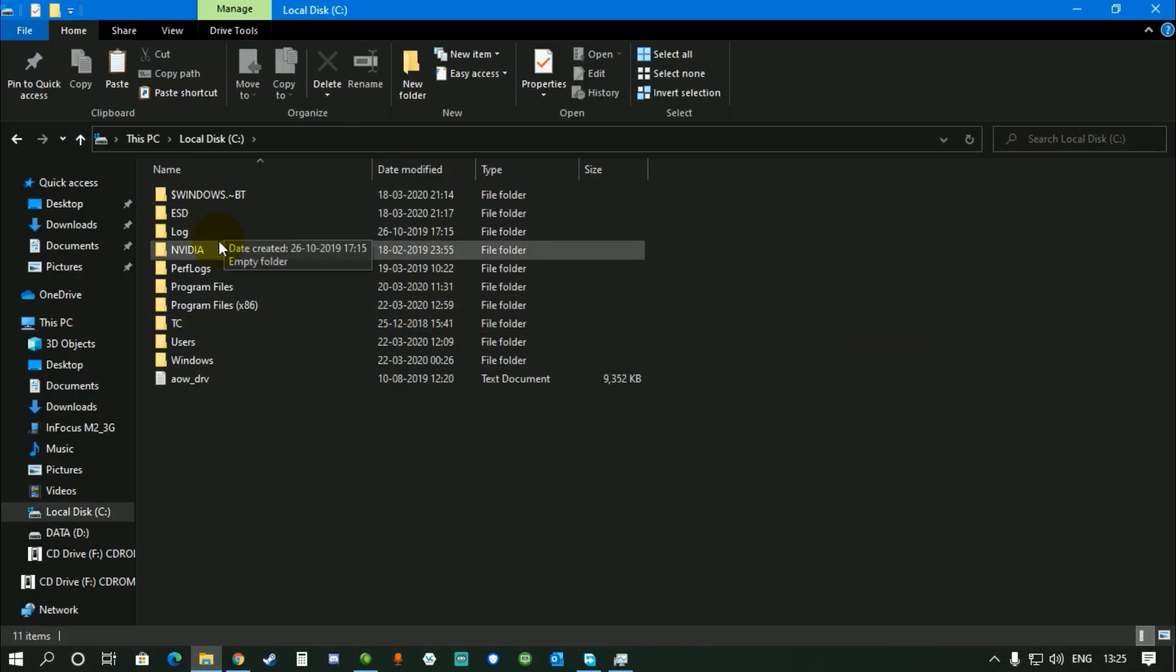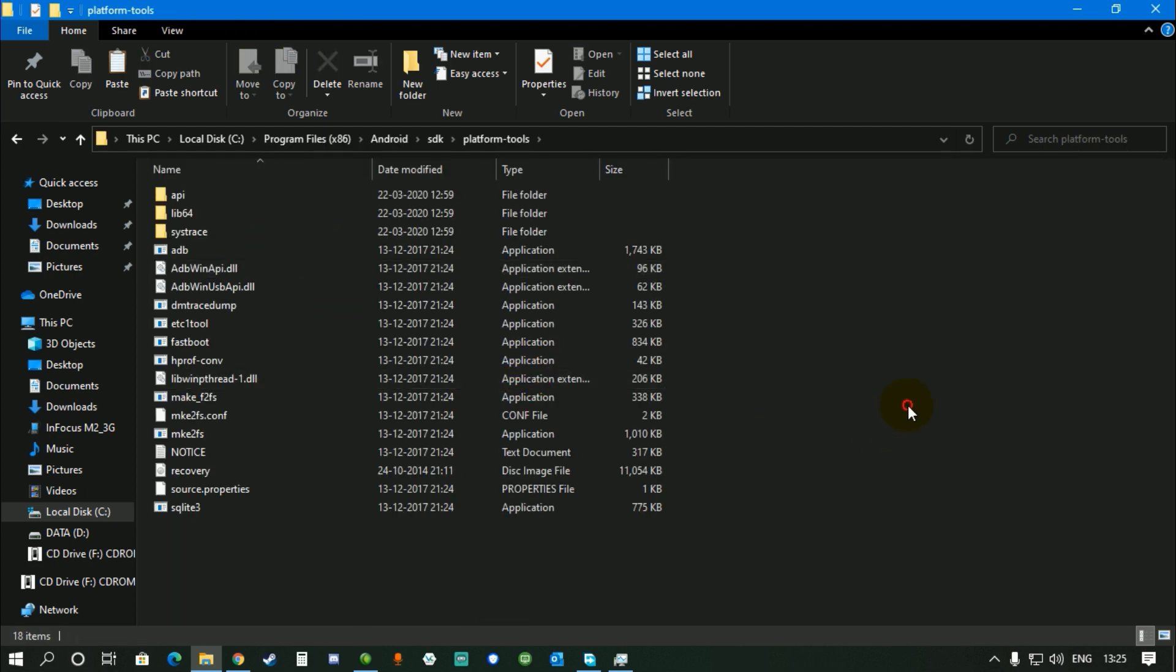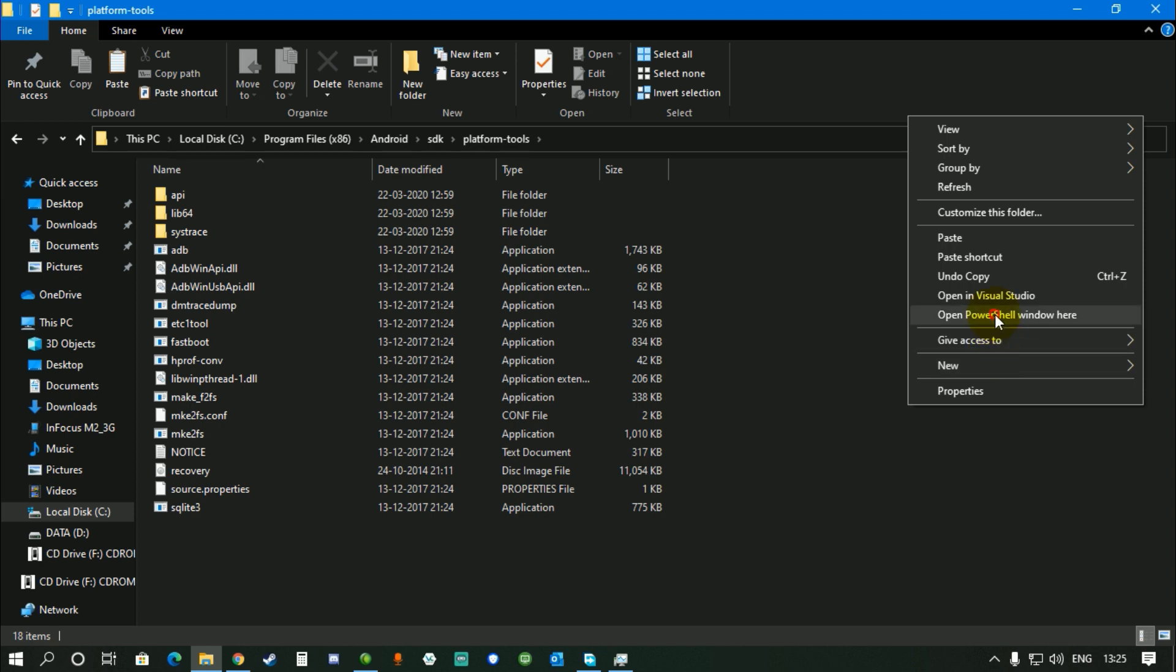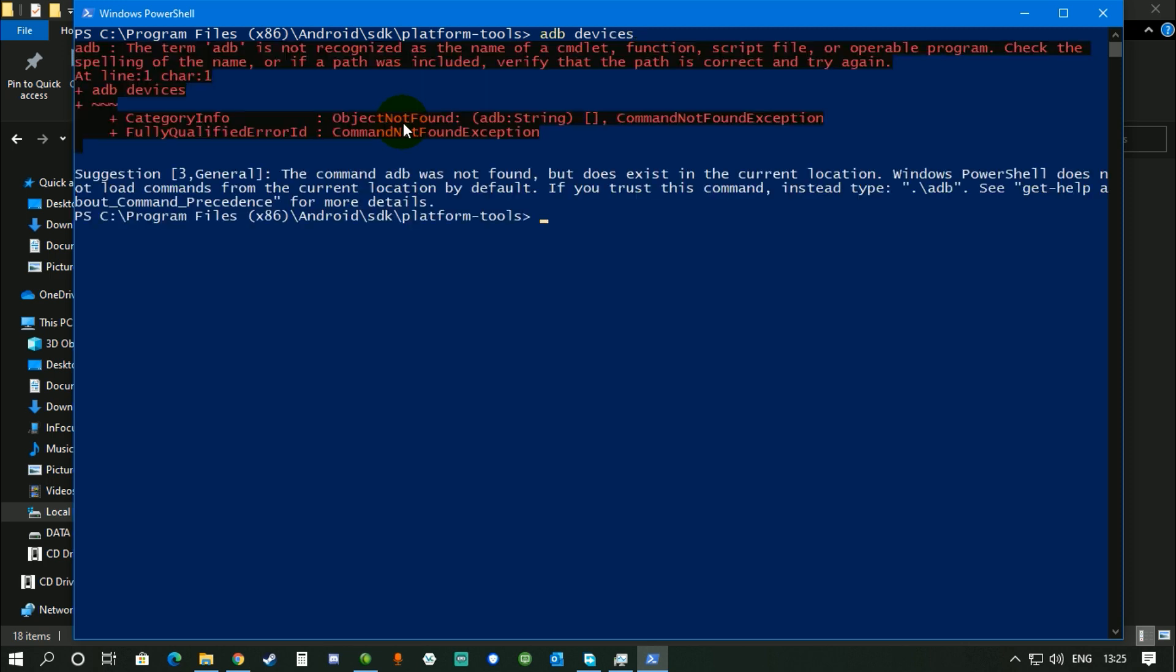So I'll quickly show you what the error is that you might get. When you go to your command prompt and use any ADB command, like right now I'm using ADB devices command, you're gonna get an error like this.